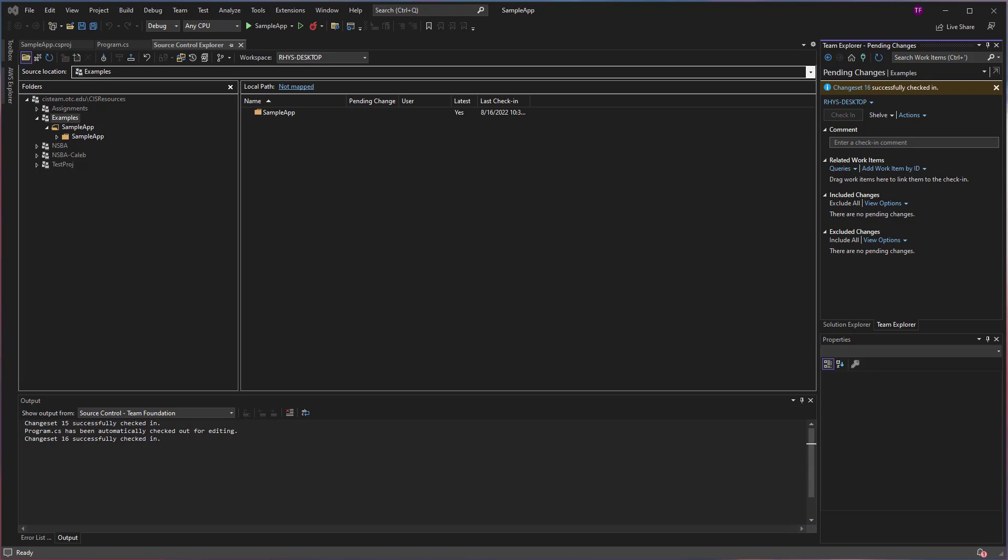In this video, I'm going to demonstrate how to download files from your Azure DevOps server collection.